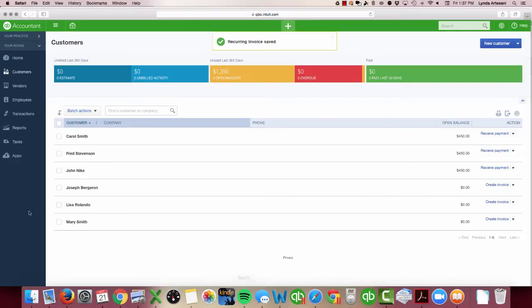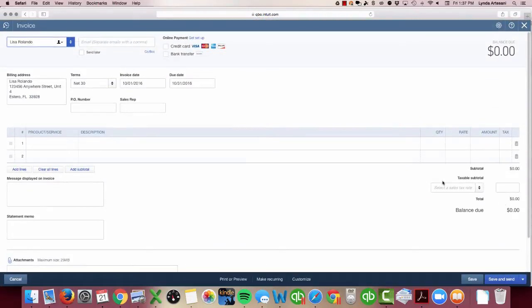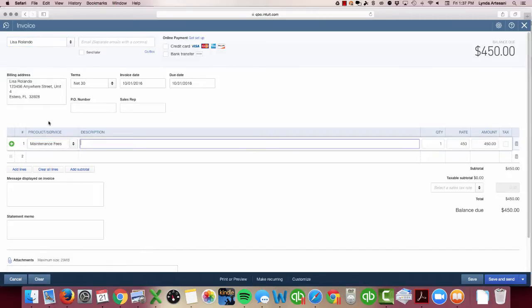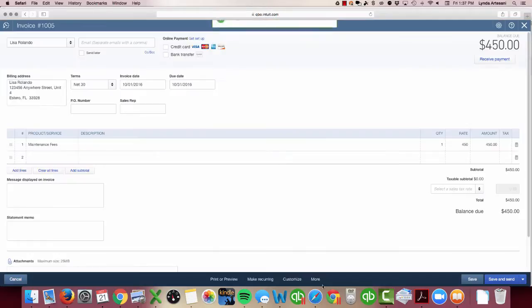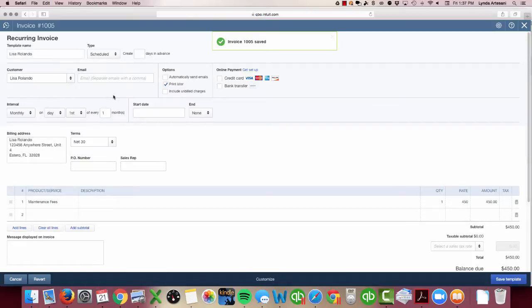I'll do the next one—Lisa Rolando. Create an invoice. Maintenance fees. Again it's 10-1. Save it first so that it saves to my books and then make it recurring.